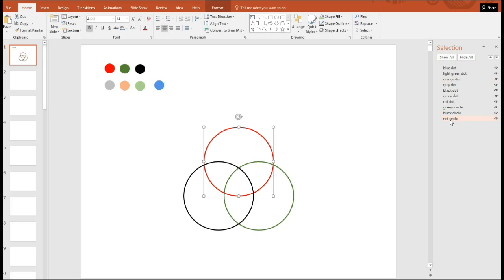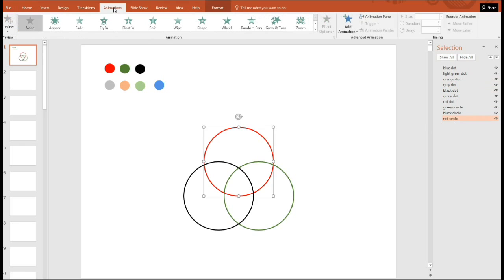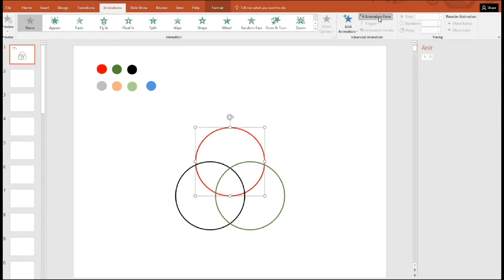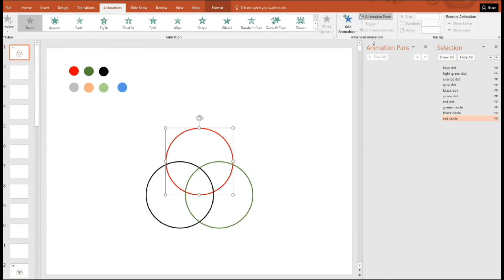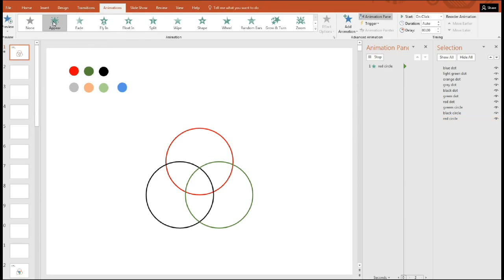We're now ready to animate. So we'll click on animations and put the animation pane in here to see what we're doing. And let's animate the circle first. So there's going to be an appearance and then a disappearance. So there's the appearance.